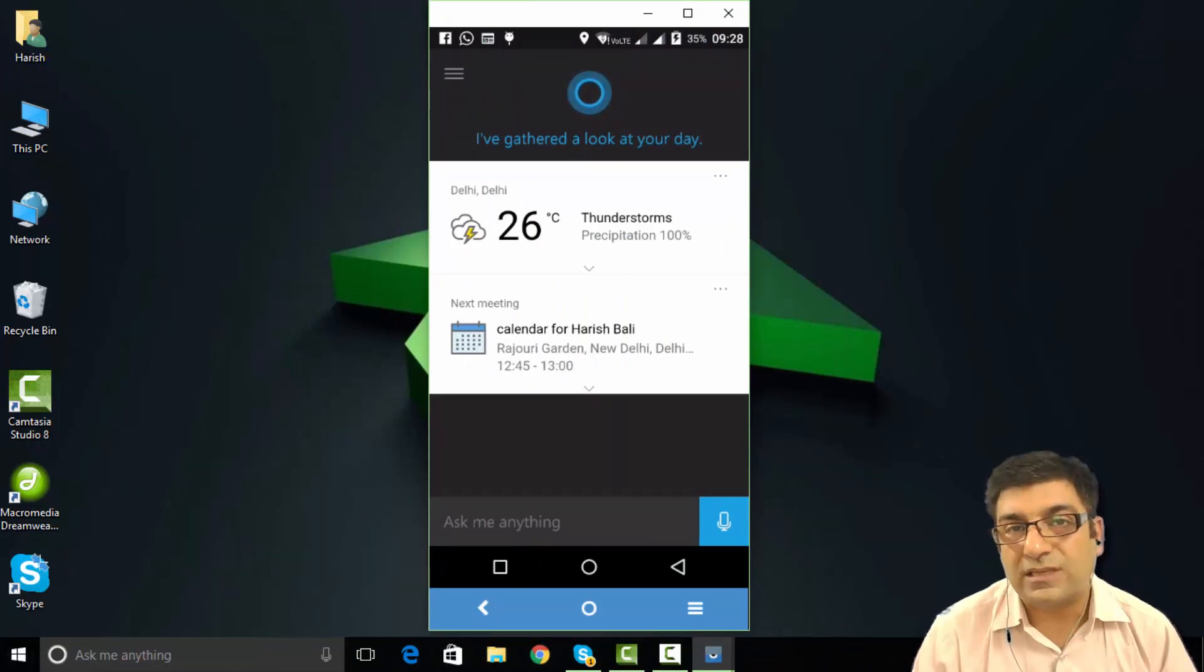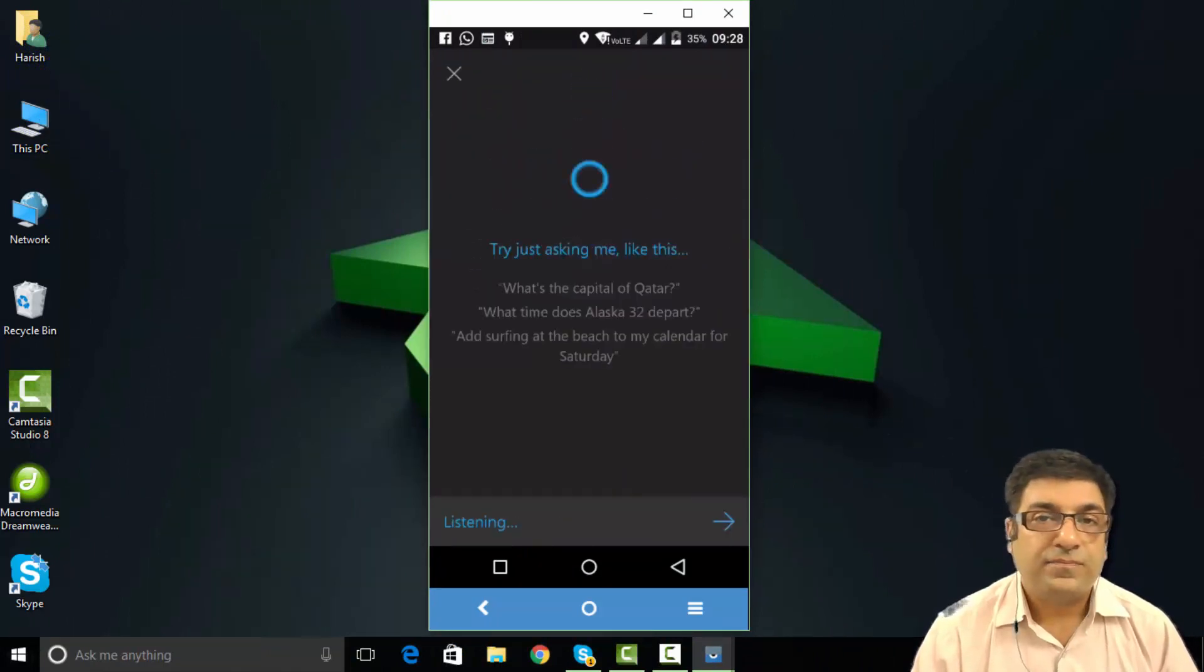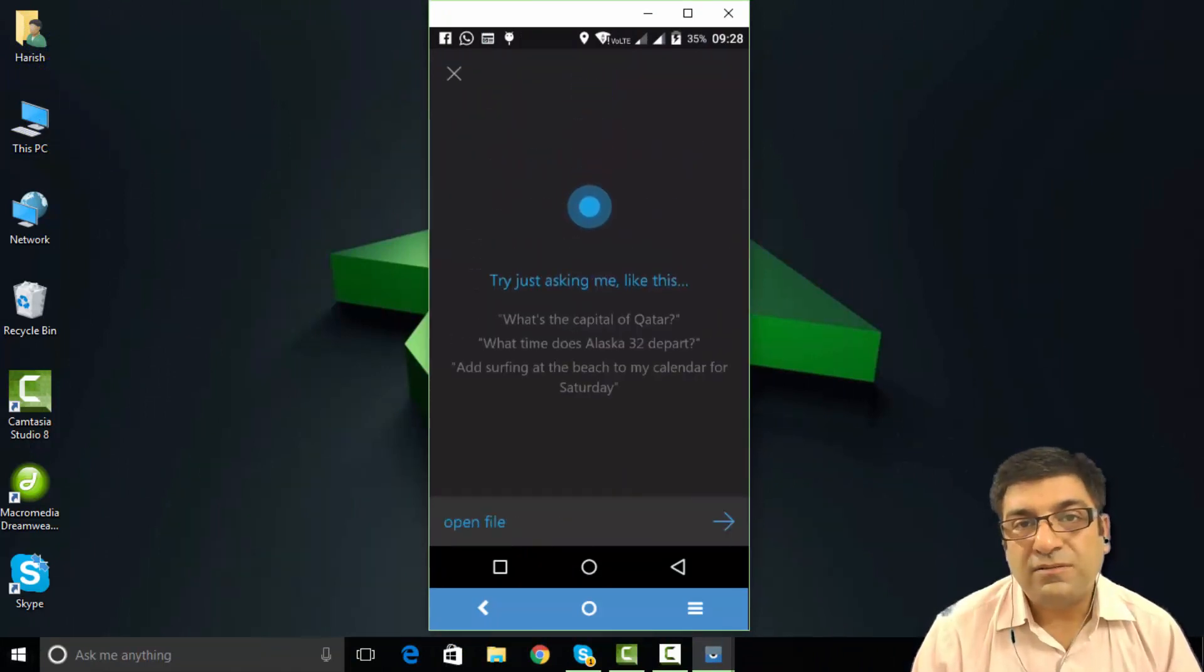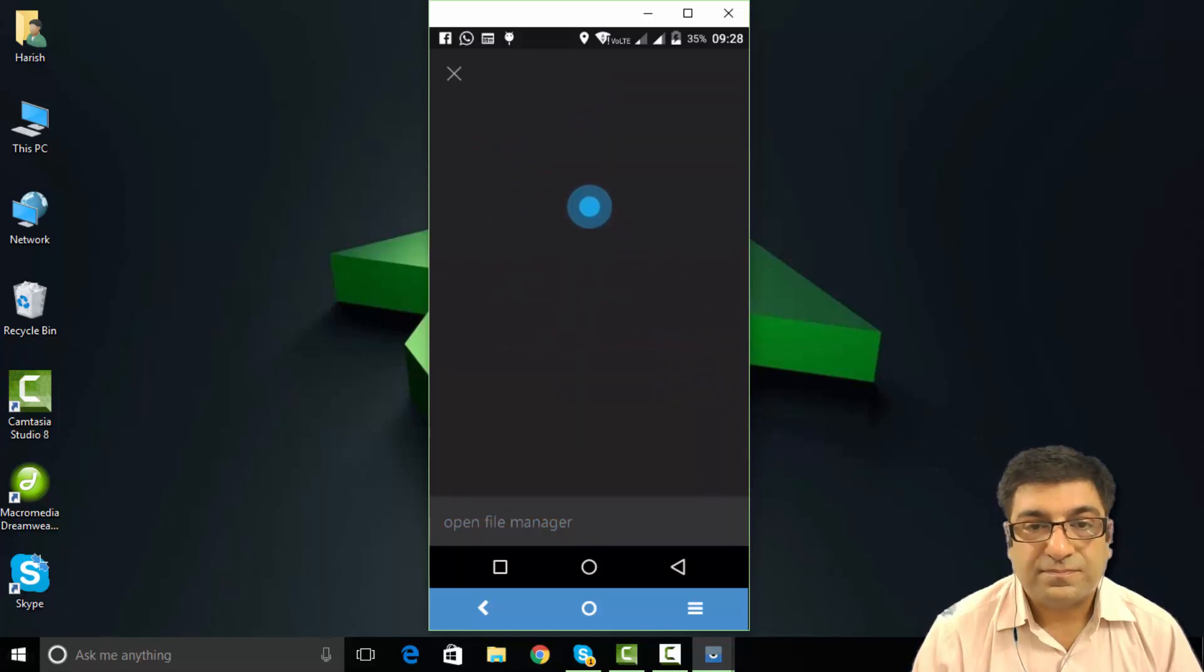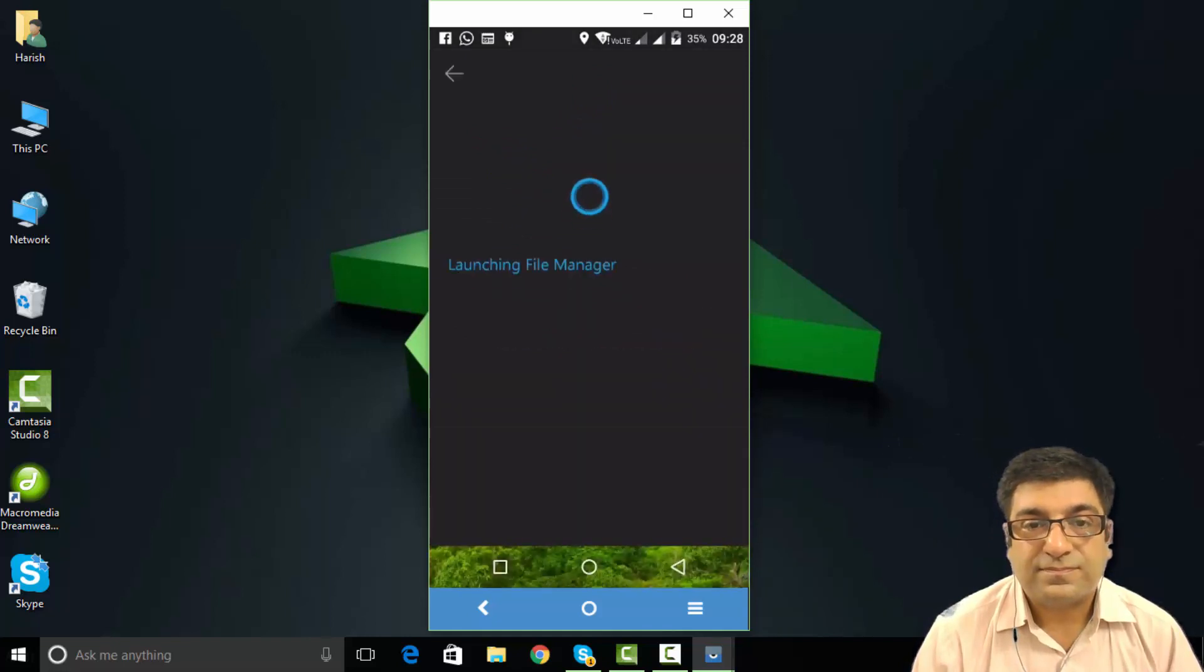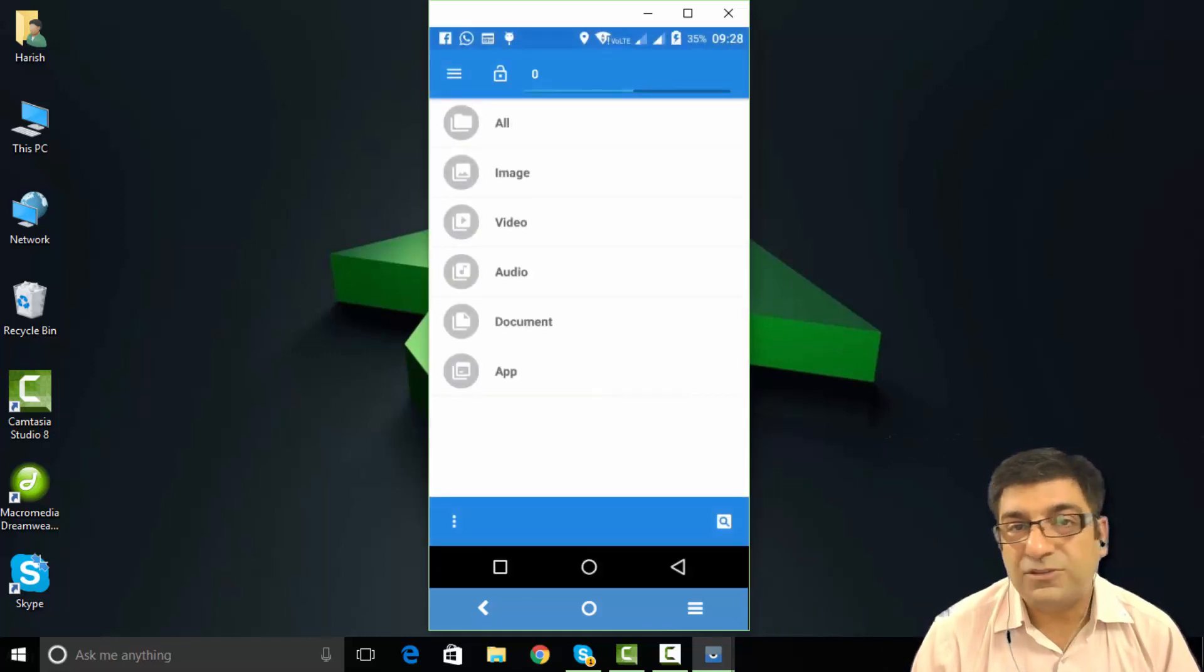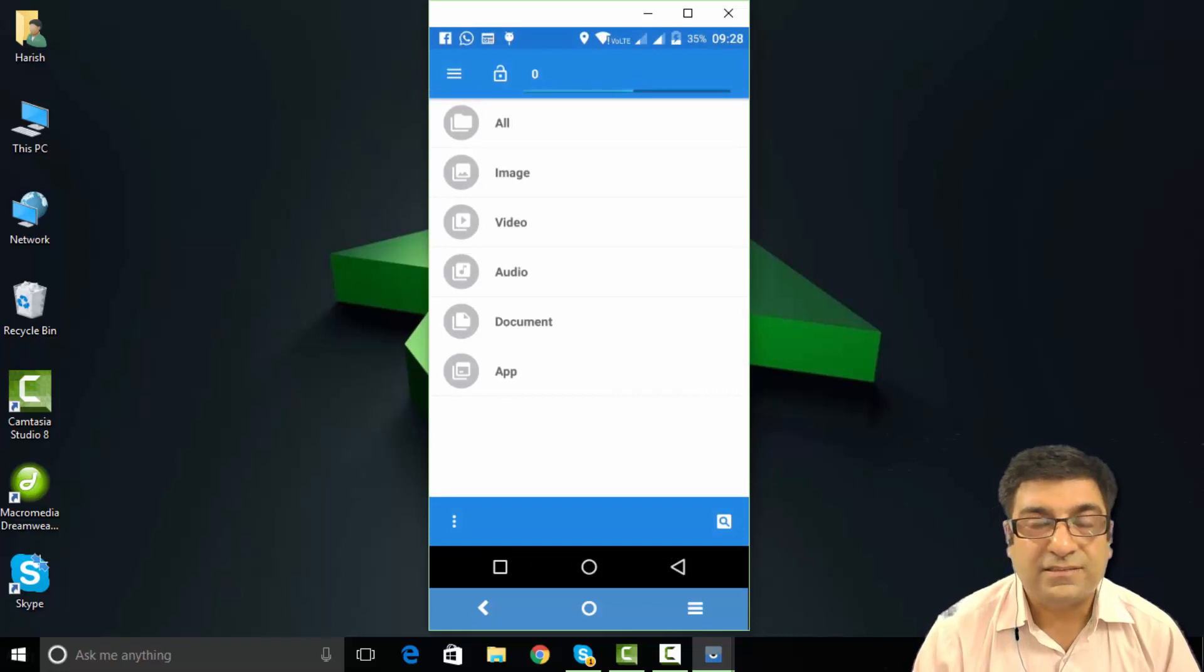It can open any app through a voice command. Open file manager. This is the file manager of the device.